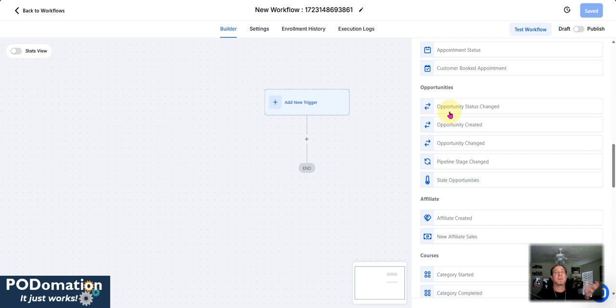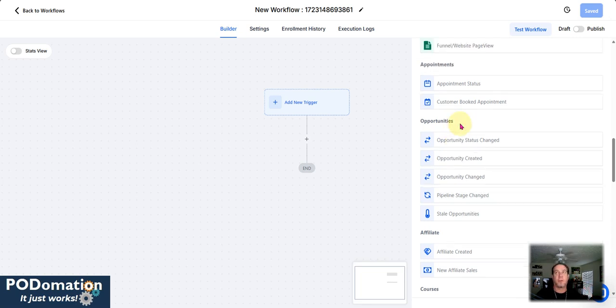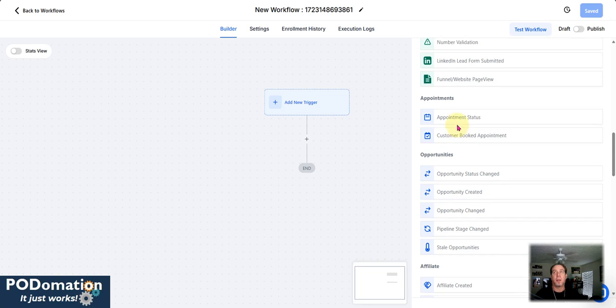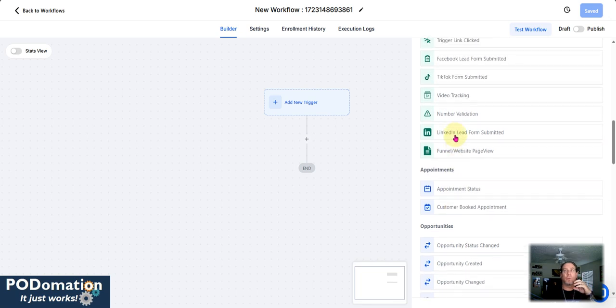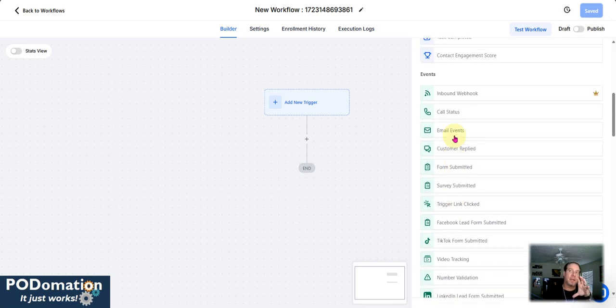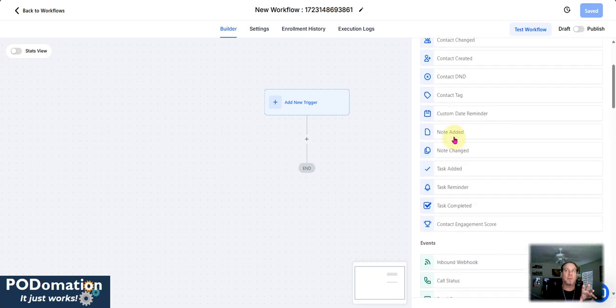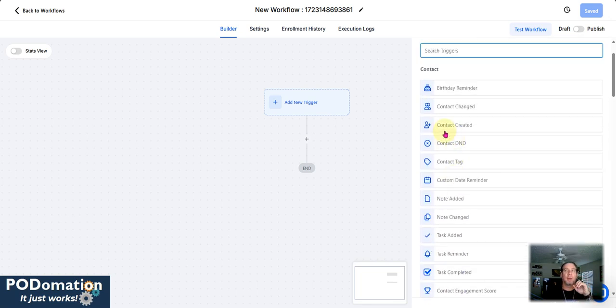And an opportunity is switched from a different stage in a pipeline itself. But appointment status, this is what I utilize for a lot of my calendars. So I'm just going to keep it very simple here. And we're going to start off with this.